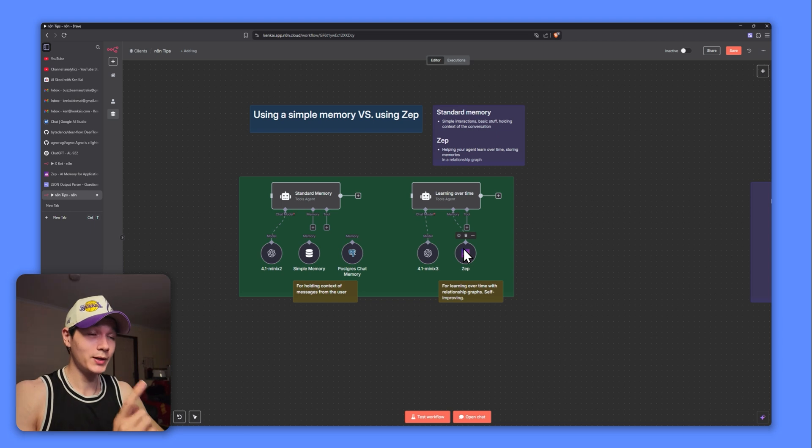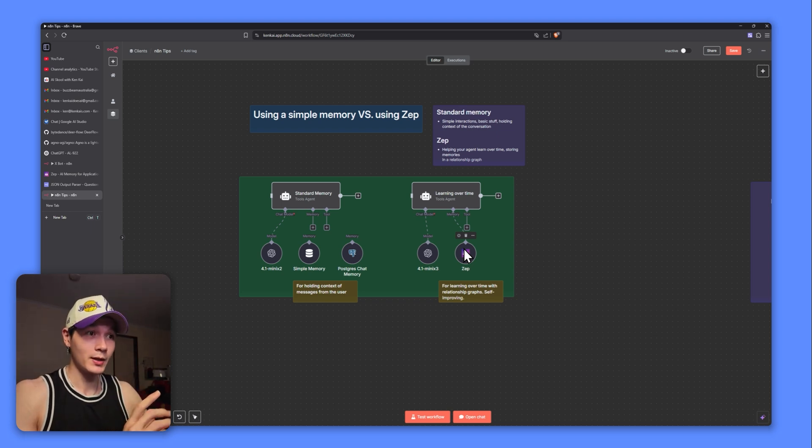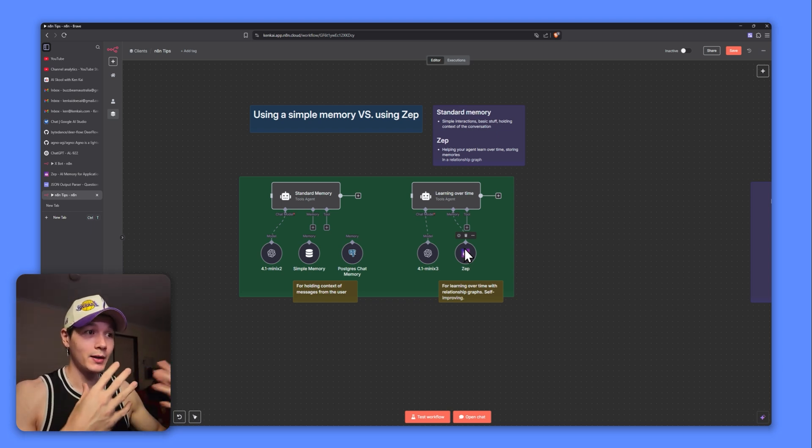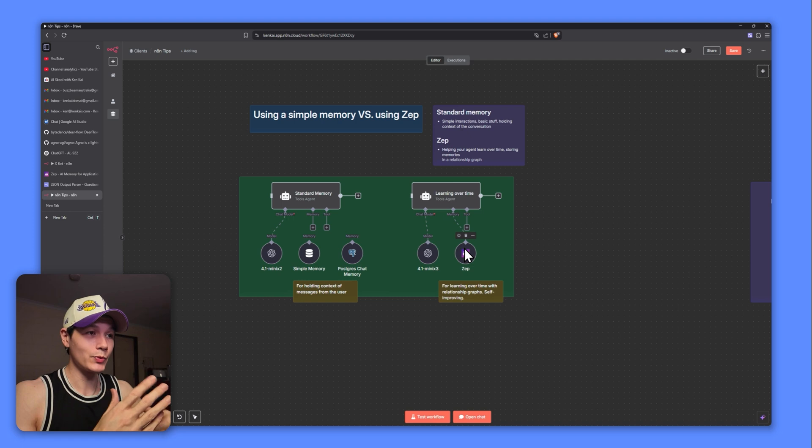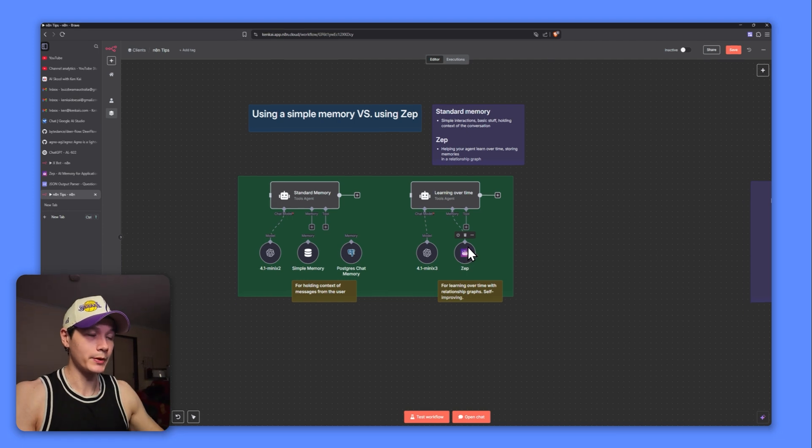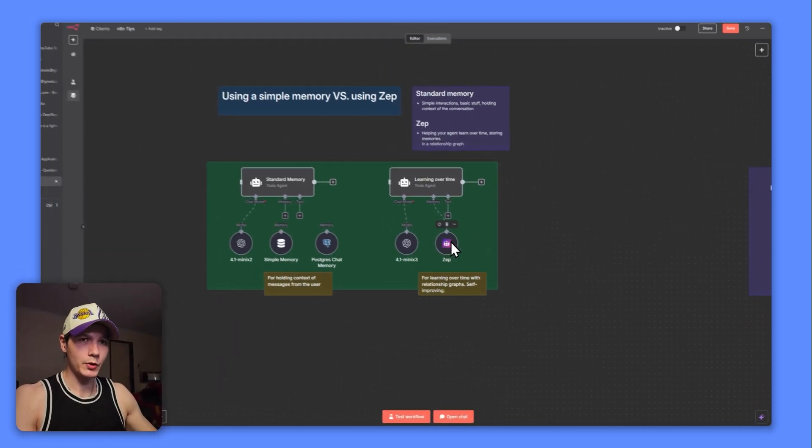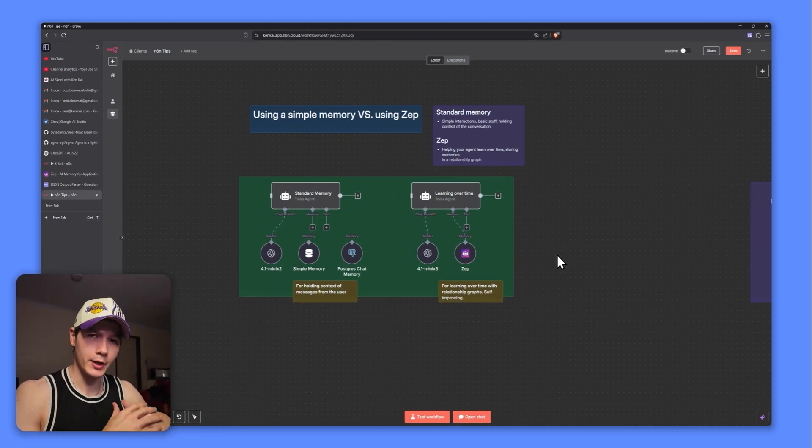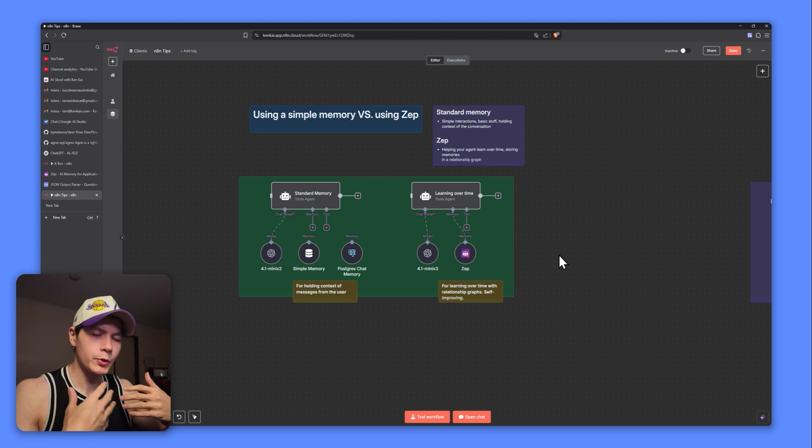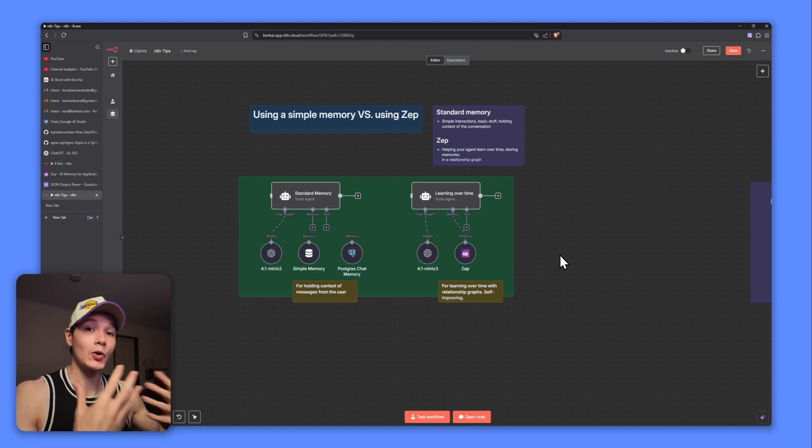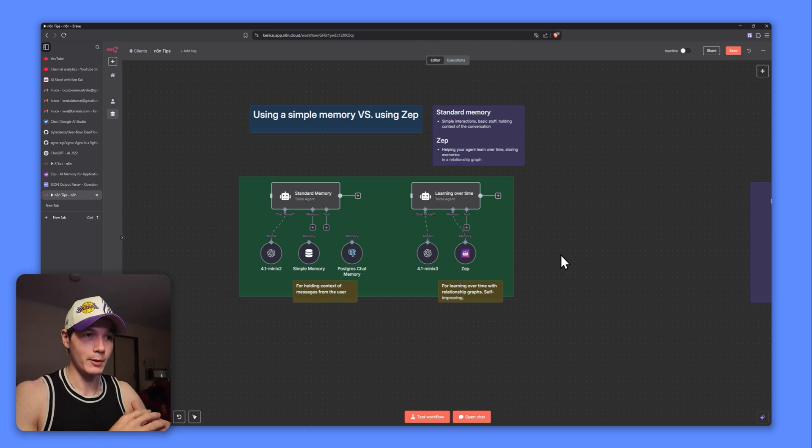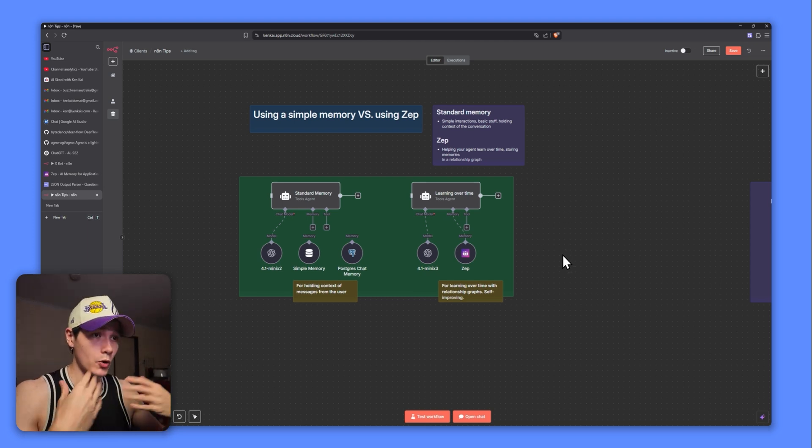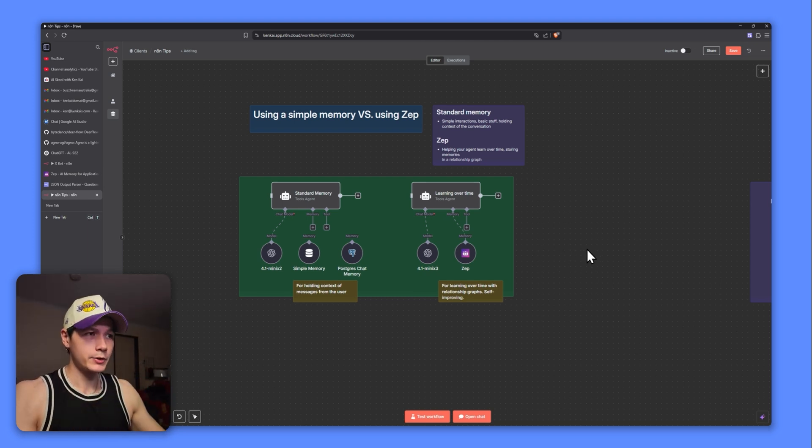These guys are winning awards for having the best memory, not in N8N, but in the memory industry within AI. So this ZEP node right here, essentially what it's going to help you do is actually help your agents learn over time, to improve over time.